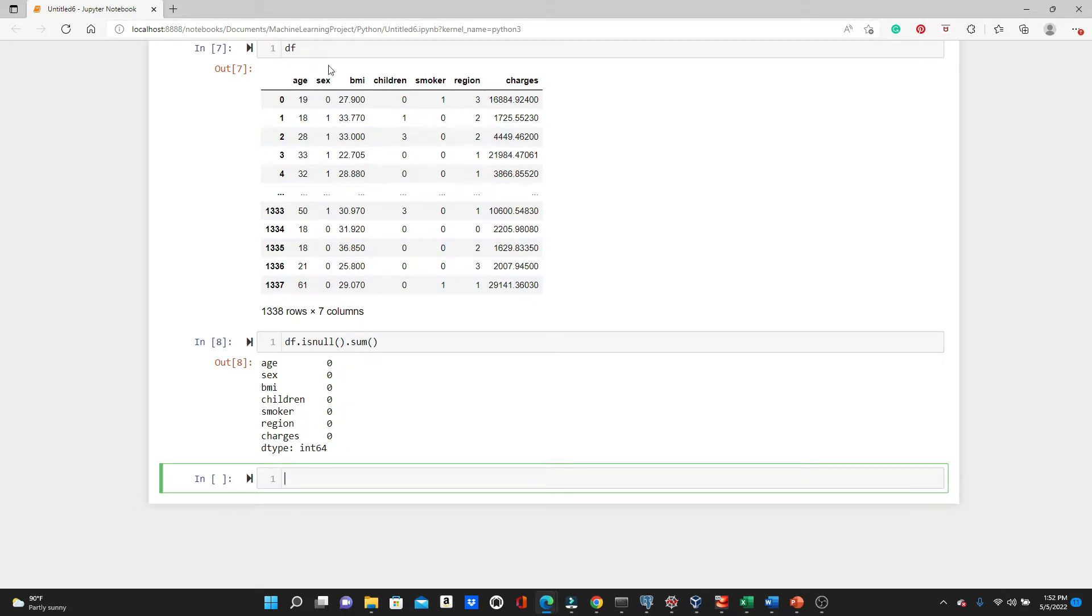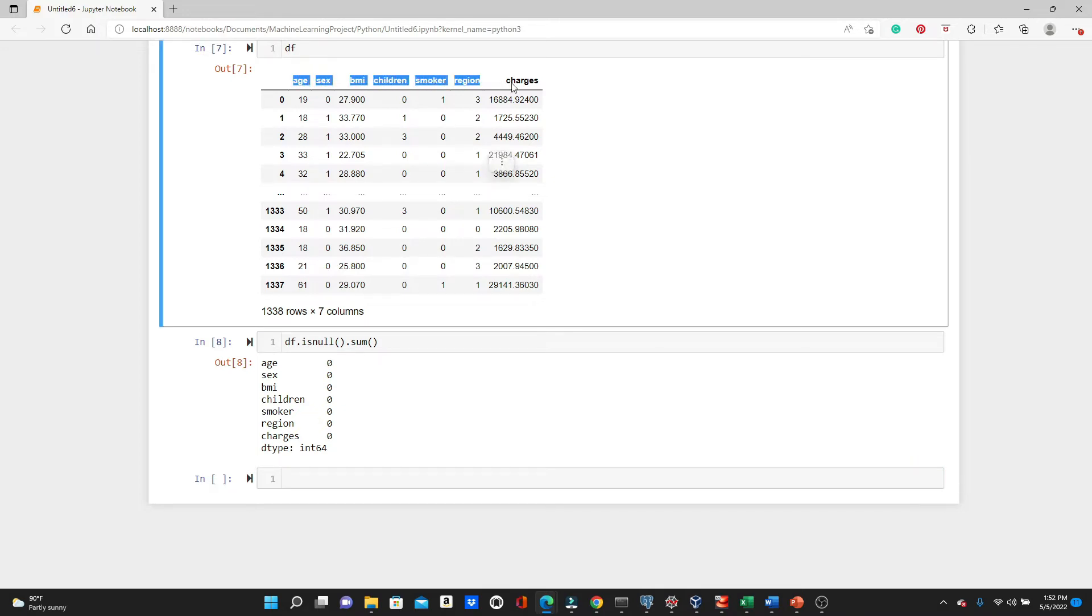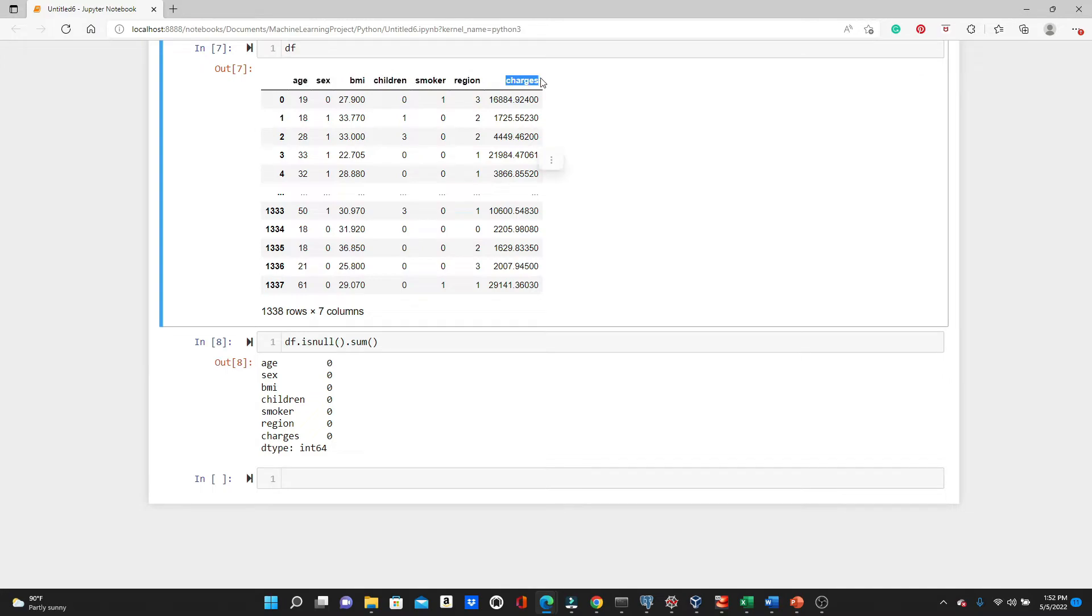Now what is the task today? The task today is using all these variables and predicting the charges. So these variables are the training features and charges will be our labels.